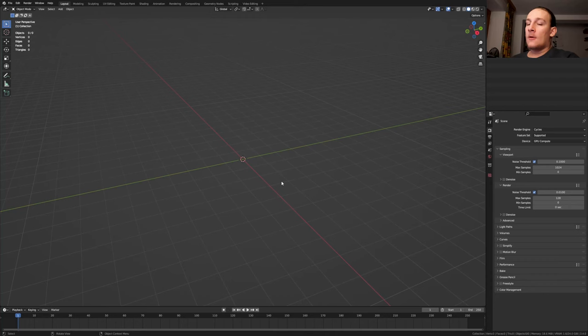Hi everyone, today I'm going to show you how you can create this organic texture in Blender. So let's get started.